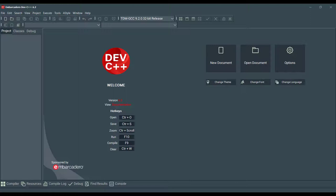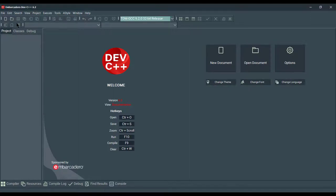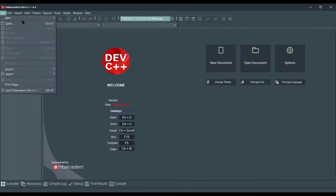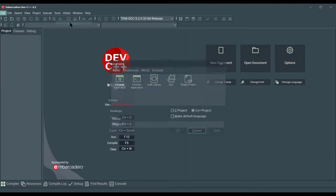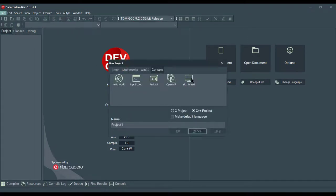So, let's start creating a simple multi-threading example here with Embarcadero Dev C++. You can go to File, New, Project. I'm going to go to the Console tab here and select STD Thread.